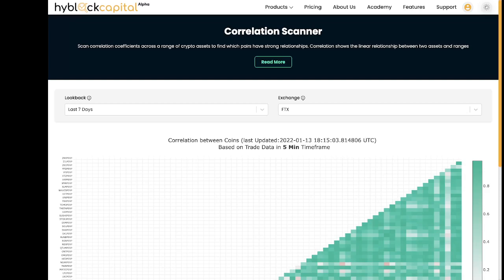In crypto, Bitcoin is the most well-known and actively traded coin. News regarding Bitcoin can have an effect on the entire market. Knowing how correlated your assets are with the price of Bitcoin or other coins can provide an edge when trading.